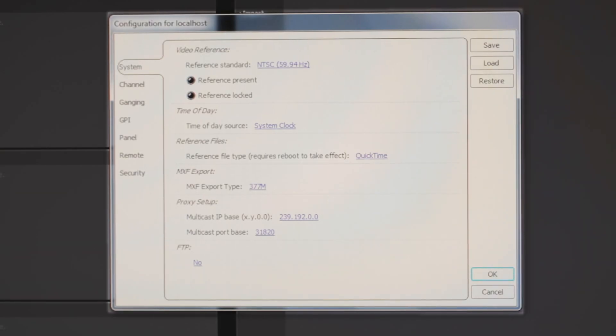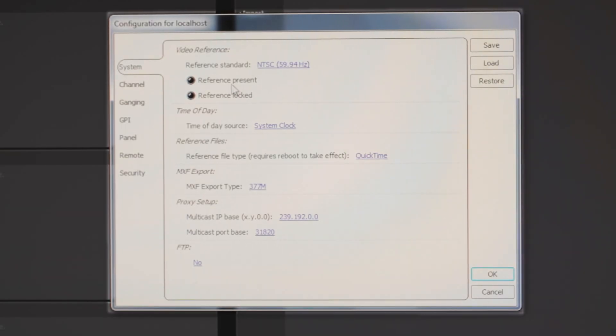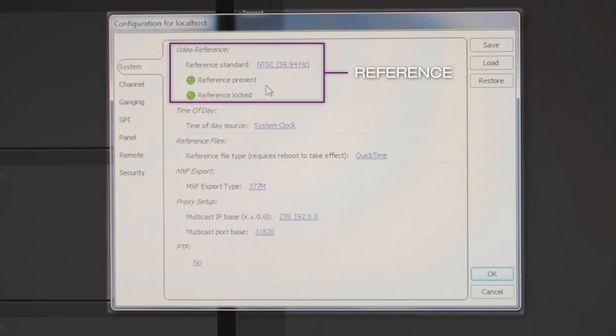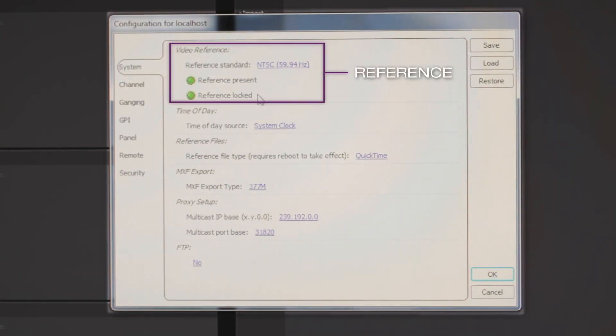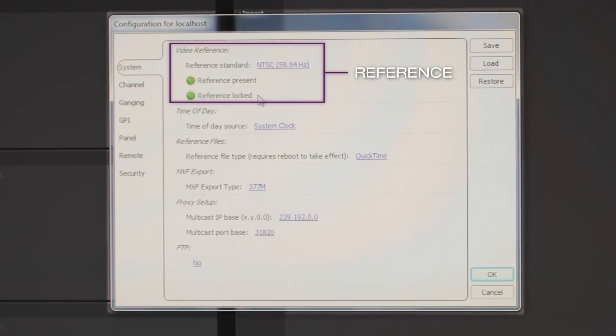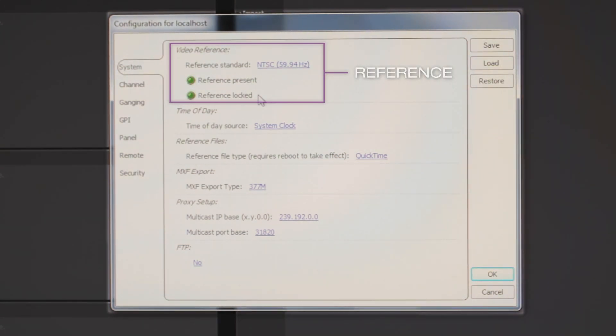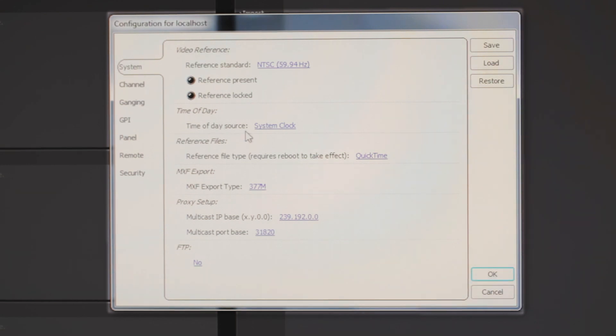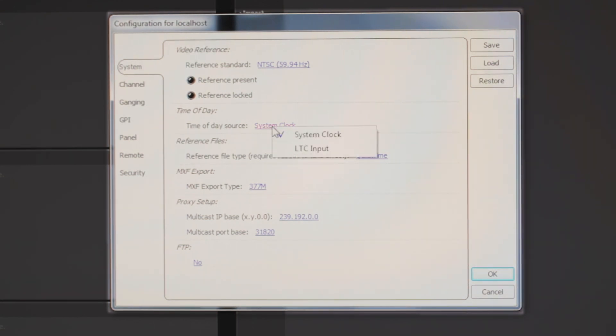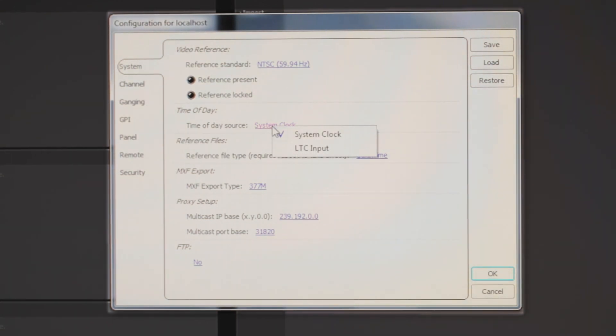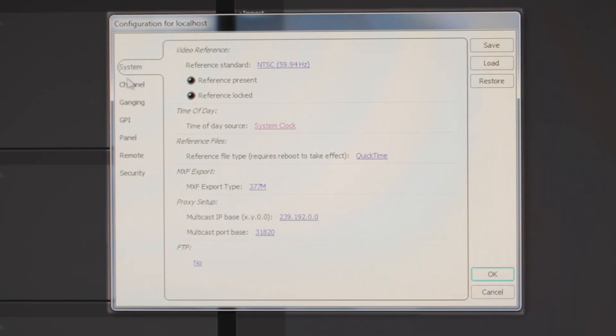The first tab, the System tab here, is the reference. We want to make sure that it's both present and locked. Again, this is blackburst and not tri-level. For time of day source, you can use either the system clock or change that as well to LTC.